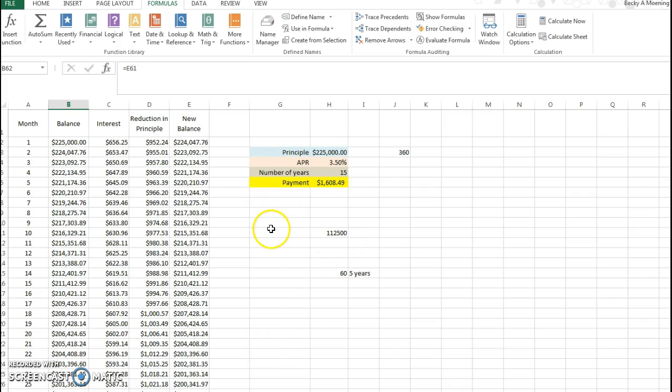So hopefully this short video kind of helped navigate the amortization schedule assignment document in Excel. If you have any other questions, feel free to shoot me an email. Thanks!